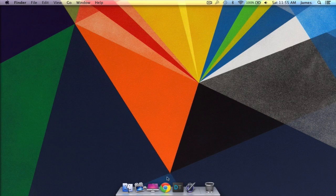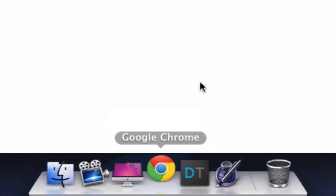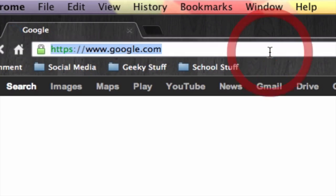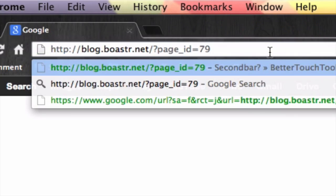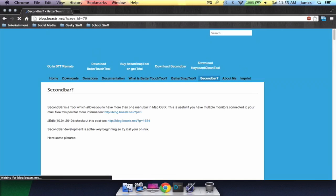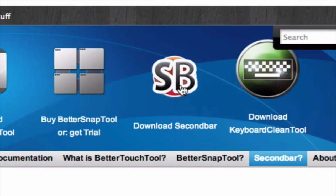What we're going to want to do is open up our preferred web browser and copy and paste this link, which will be down in the description. As soon as the page loads, simply tap on the download SecondBar icon and your zip file will start downloading.